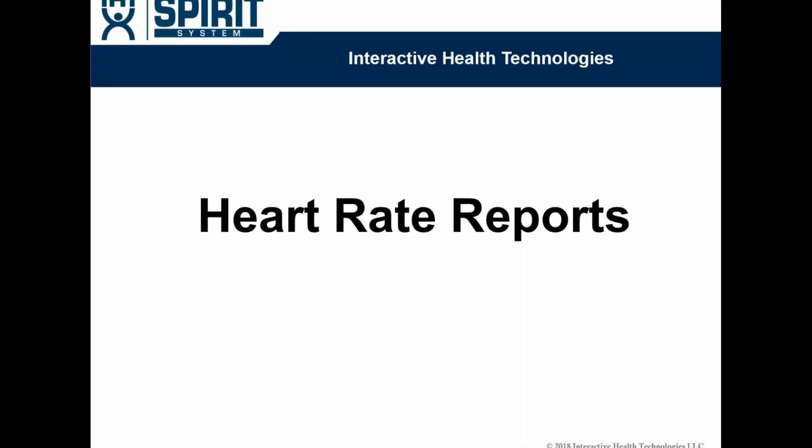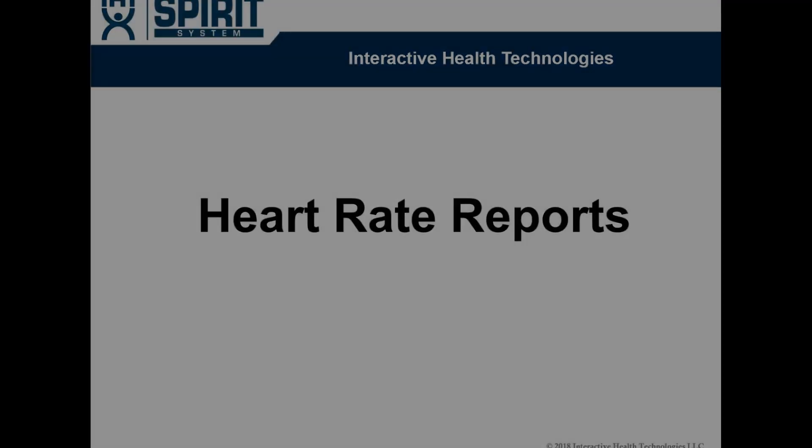At IHT, we hope this video was helpful for you. If you have more questions, please contact your customer success manager.